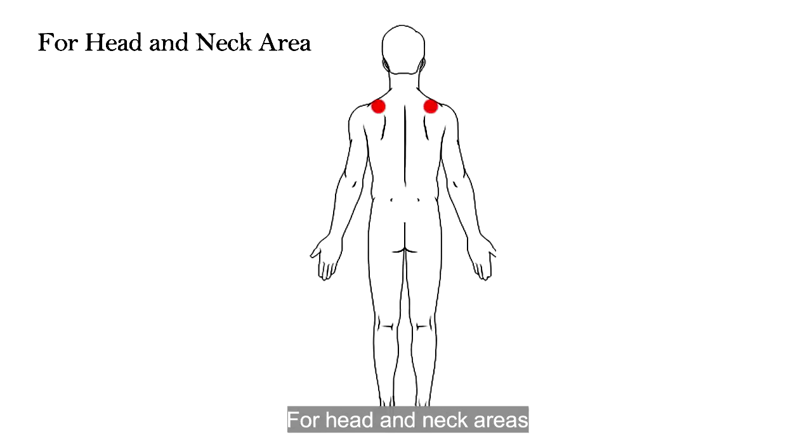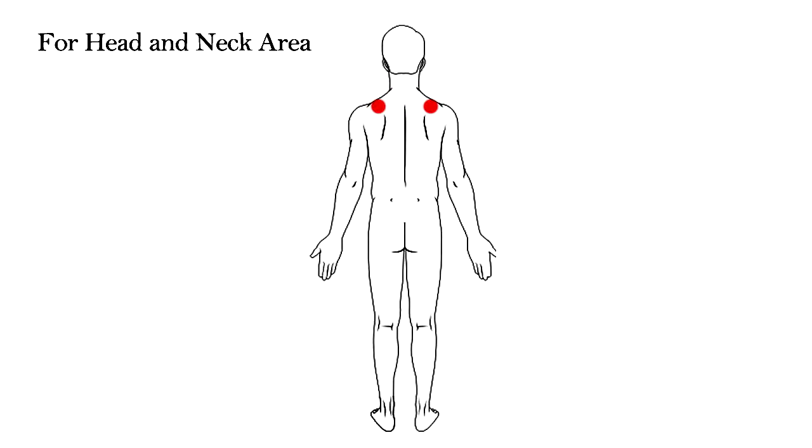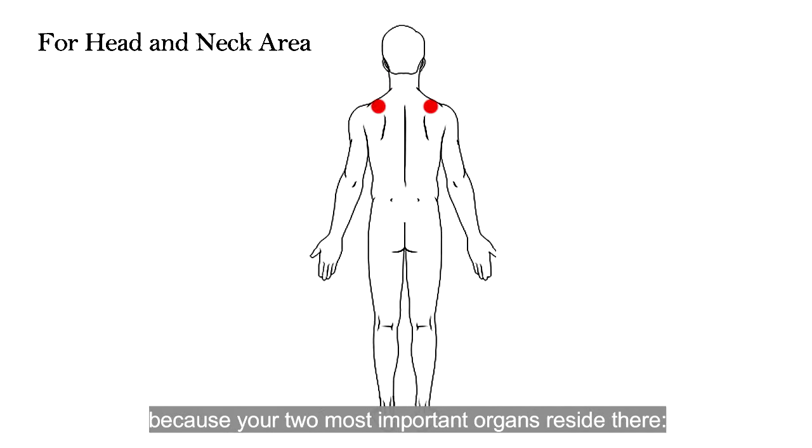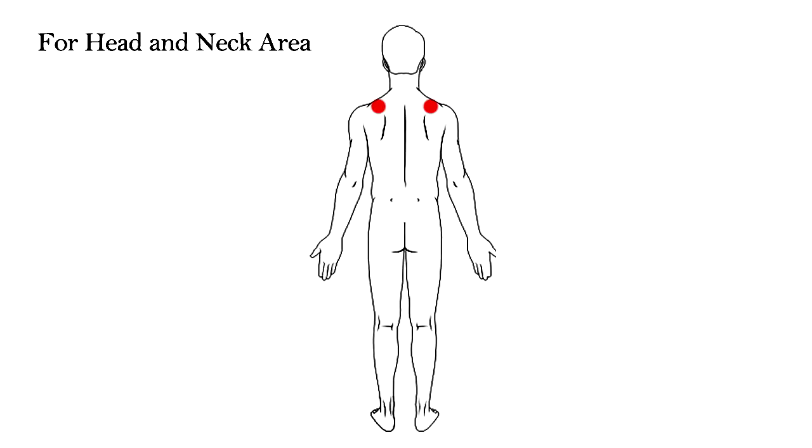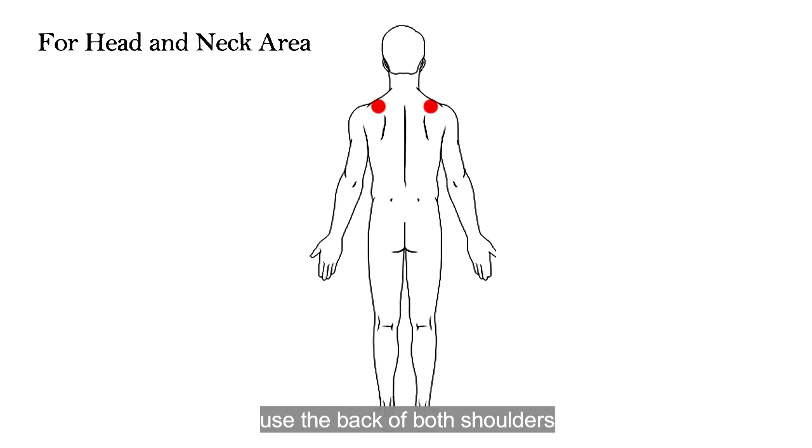For head and neck areas, do not place TENS pads directly. Because your two most important organs reside there, the thyroid and your brain. Use the back of both shoulders.